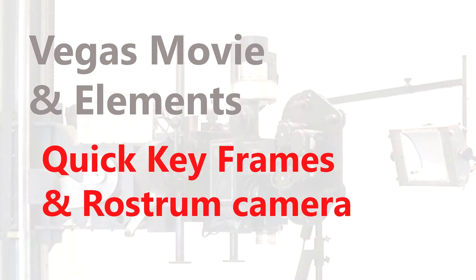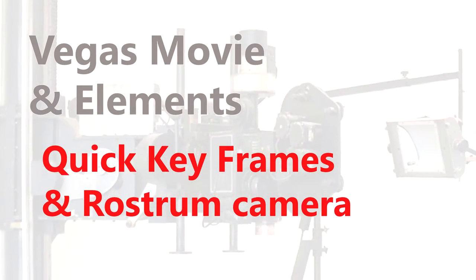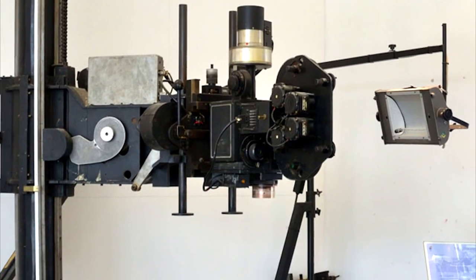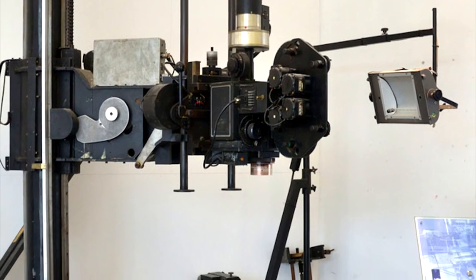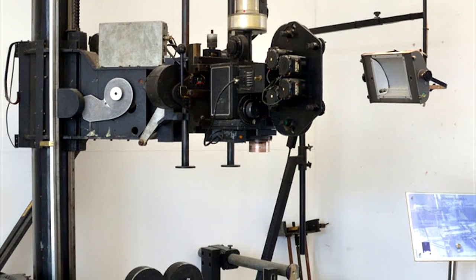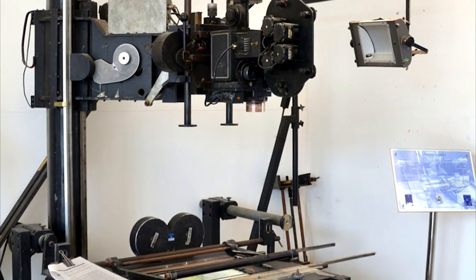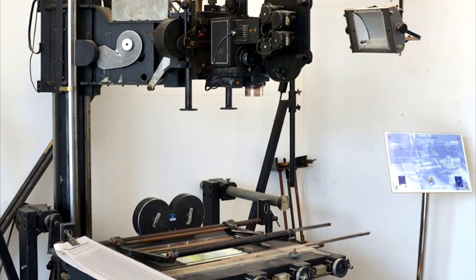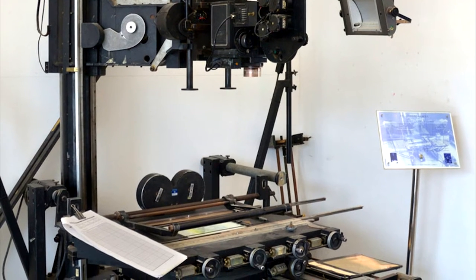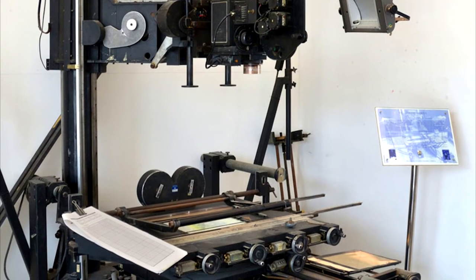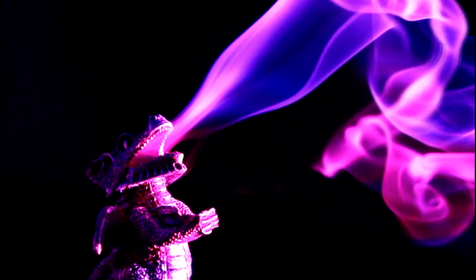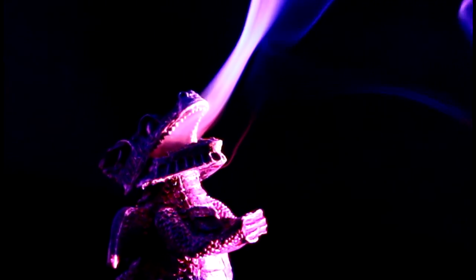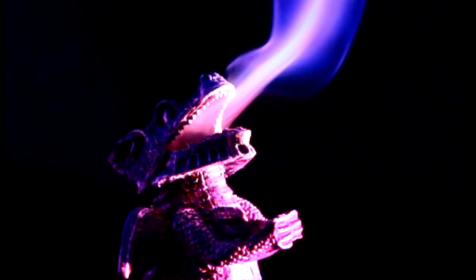Just to explain the rostrum camera, this was developed by filmmaker Ken Burns in the 1950s to make still pictures come alive by panning and zooming across the picture. In those days the rostrum camera did it mechanically, but keyframes in all good video editors like Elements or Vegas Movie make it simple to do this in editing.